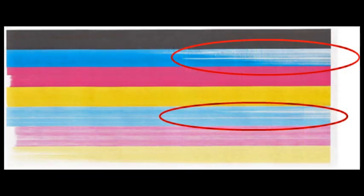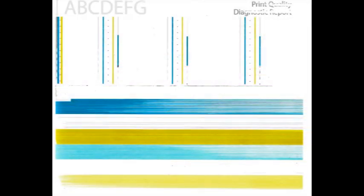If streaking or missing colors persist, then activate the clean printhead routine two more times.